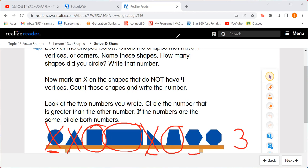How about this right here? This has one, two, three, four, five, six corners or six vertices. That does not have four — it has too many. And how about the last one? That looks like an octagon. That has one, two, three, four, five, six, seven, eight. It has eight corners, not four. So now how many shapes did we mark an X through? Five.